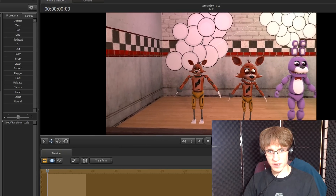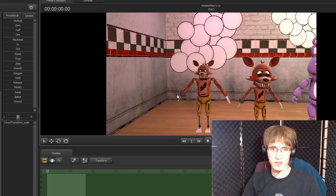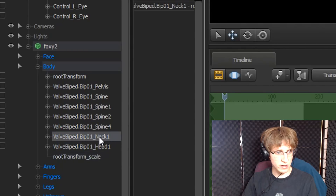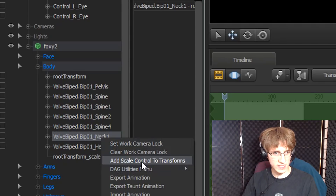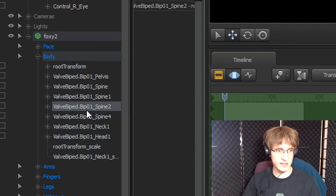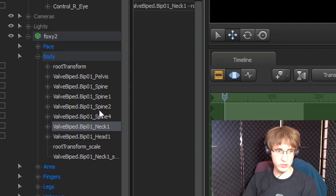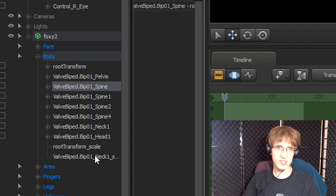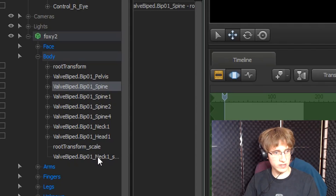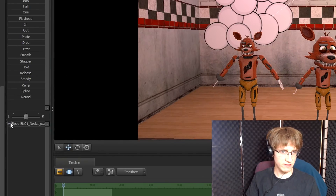Now that the model is the size we want, we are going to make its head a little bit bigger. Left click on the neck bone, then right click on it and left click on 'Add Scale Control to Transforms.' Within the body section, at the bottom, some new text should appear — this is what allows you to adjust the size of the head. Left click on that text and make it ever so slightly bigger, but not too much.